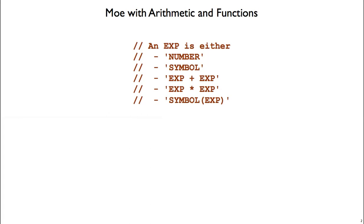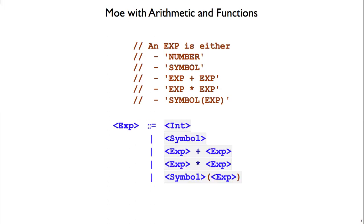Here we have our grammar for Mo with arithmetic and functions. We're going to start using a different style of writing grammars going forward, and that's shown here on the bottom of the slide.